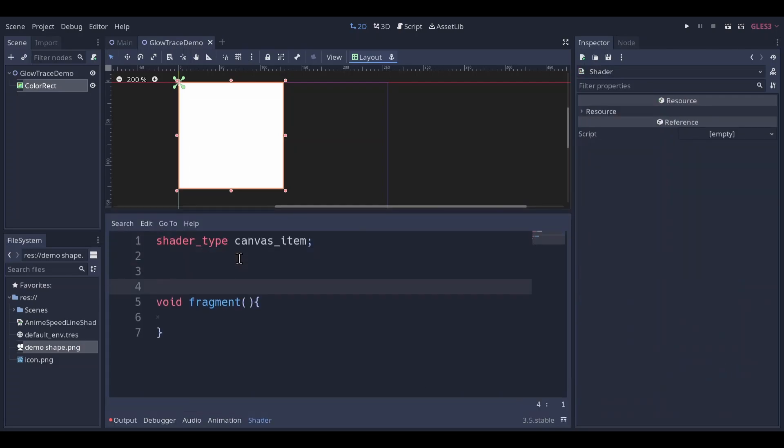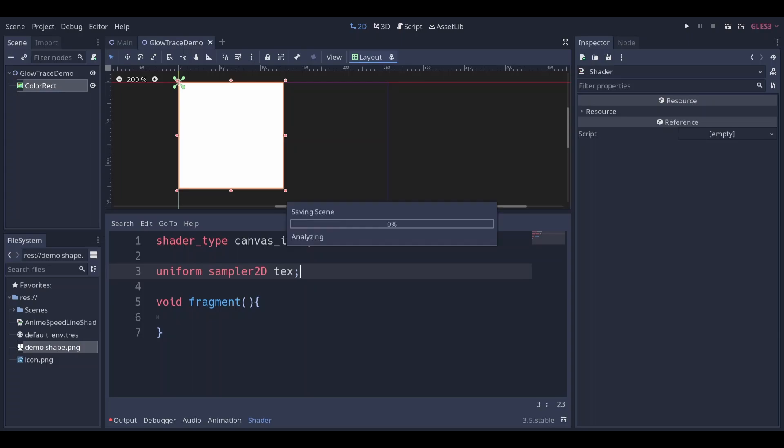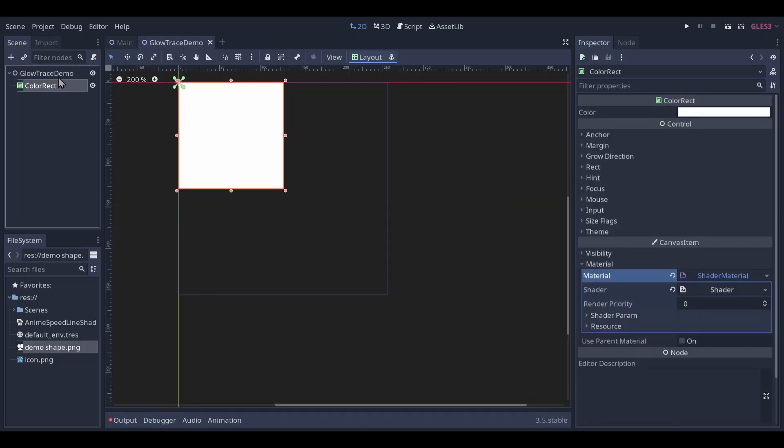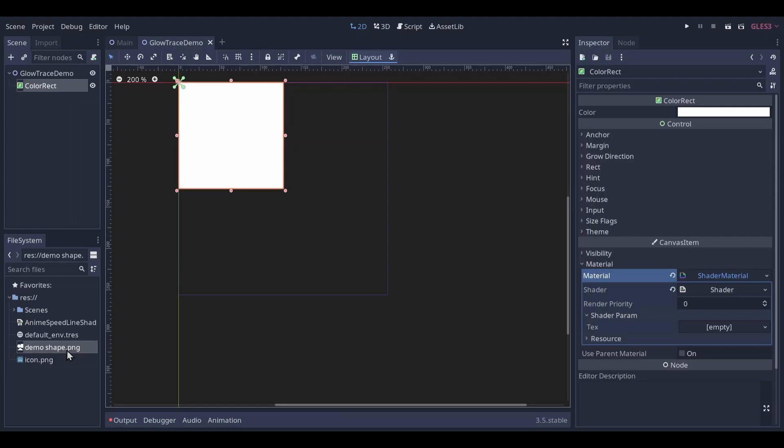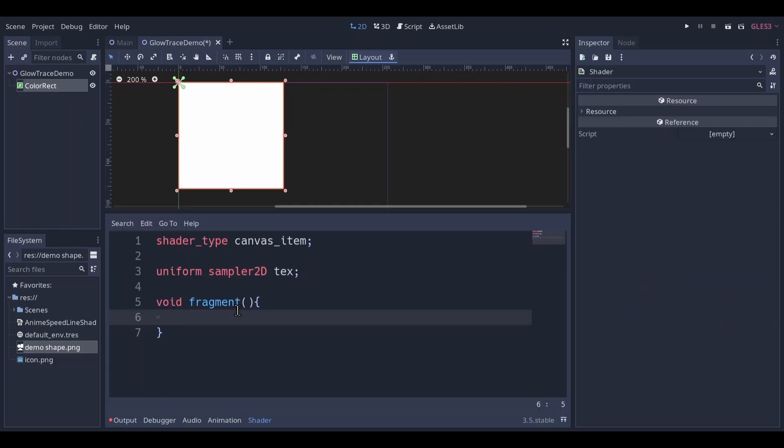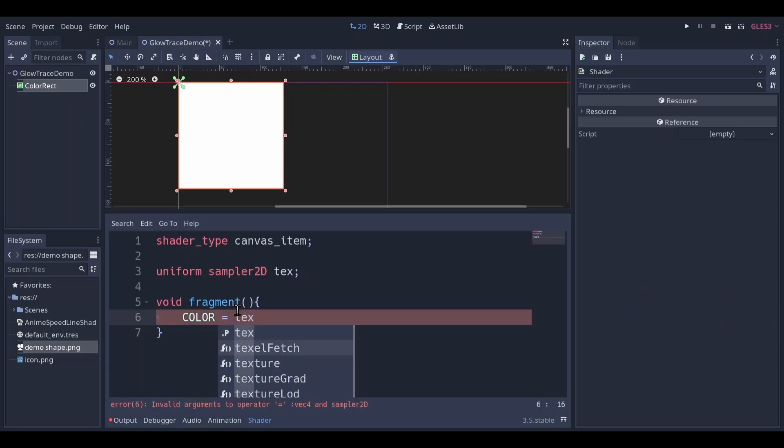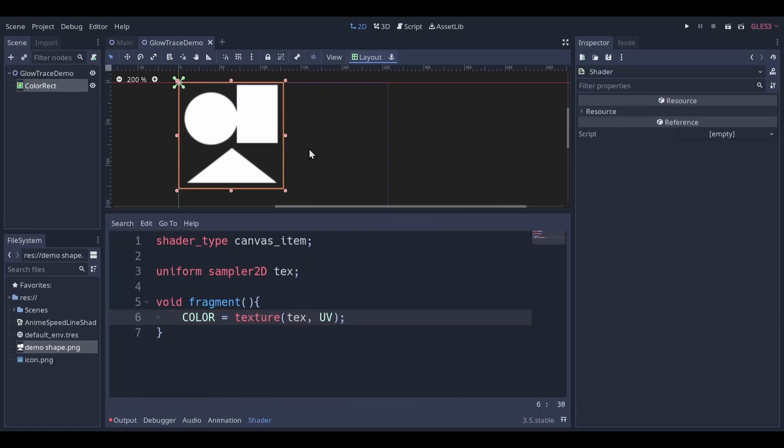First make a uniform sampler 2D, you can call it any name. Put your texture in it. Let's just draw the texture first.